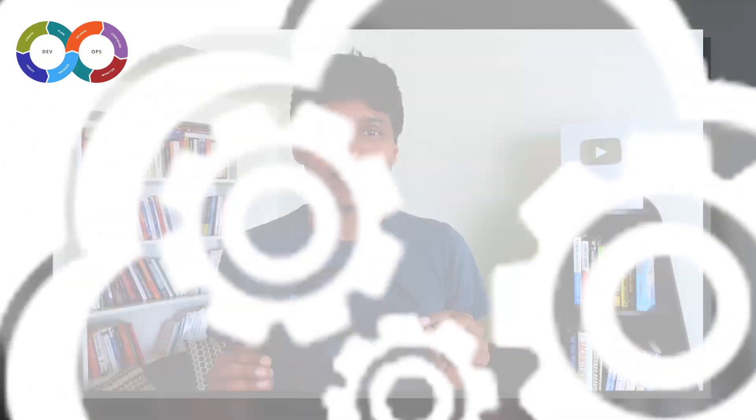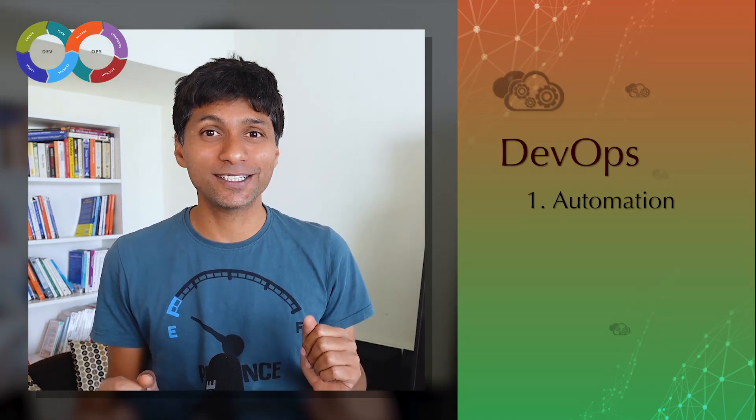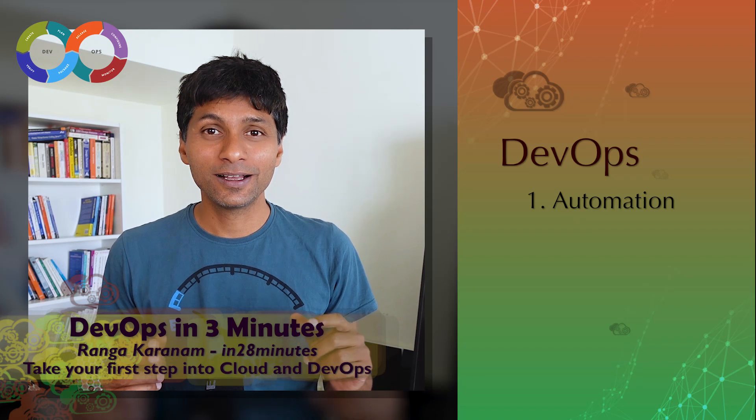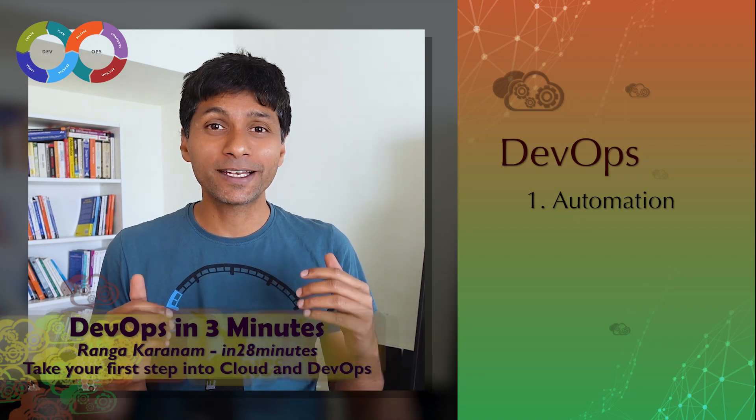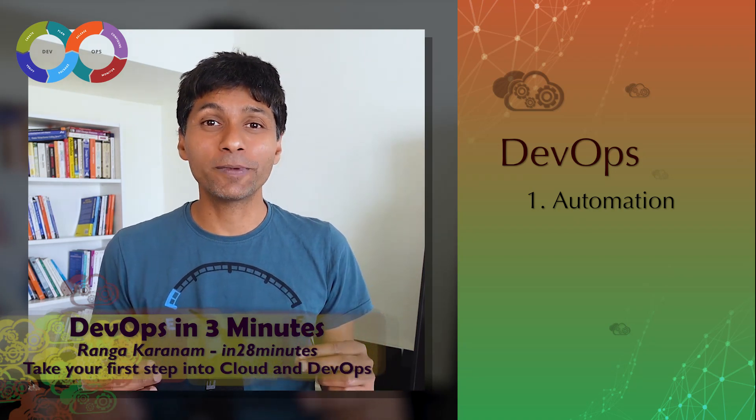When we talk about DevOps, the focus is on three very important things. Number one is automation. You'd want to automate as many things as possible - your testing, your build, your deployment, the creation of infrastructure, and your monitoring as well.